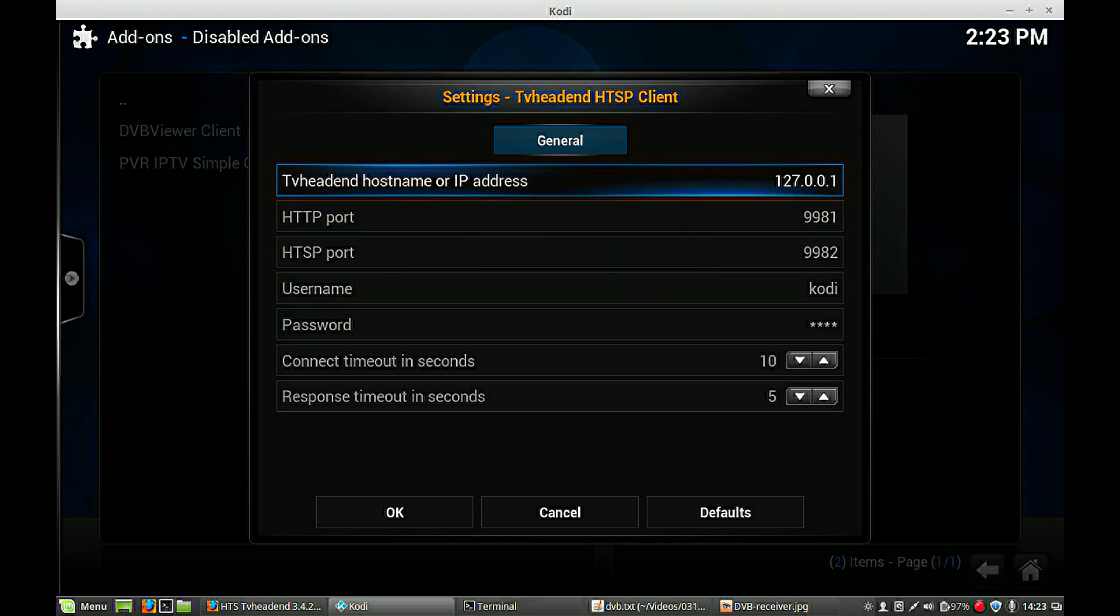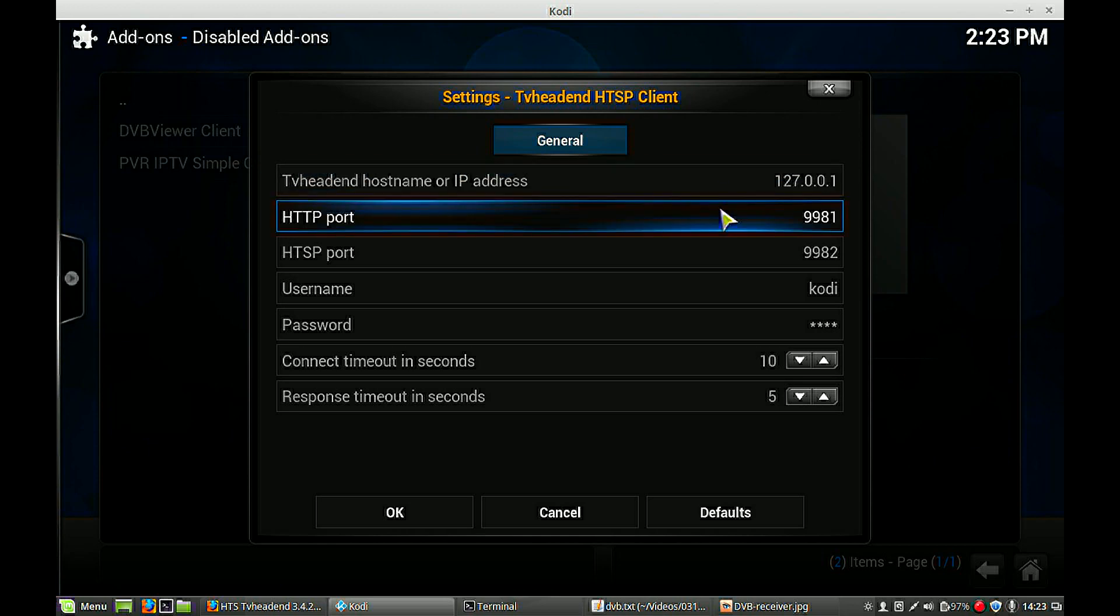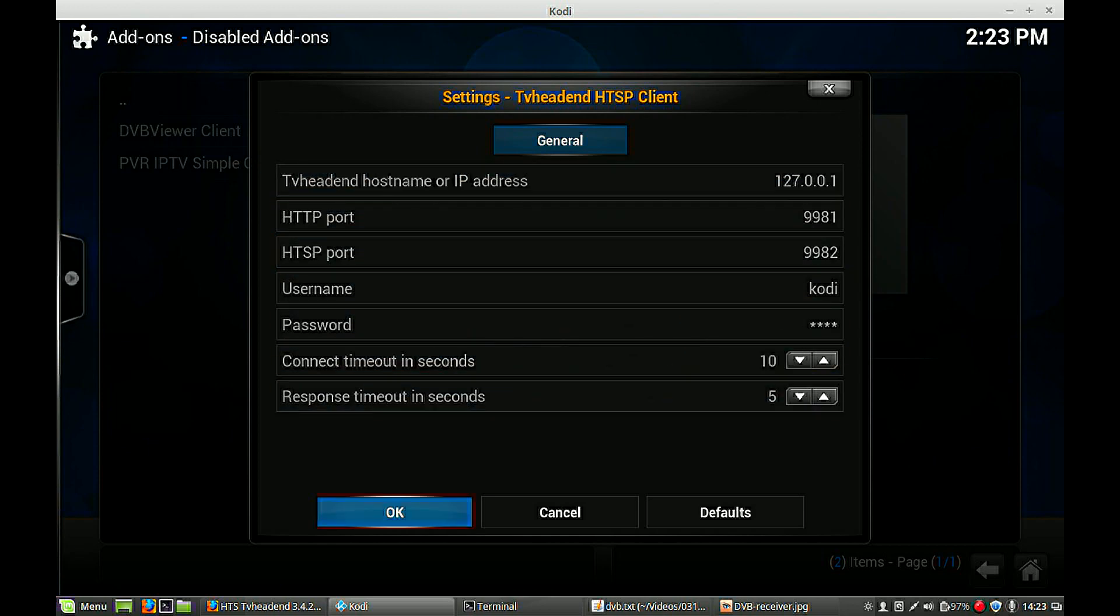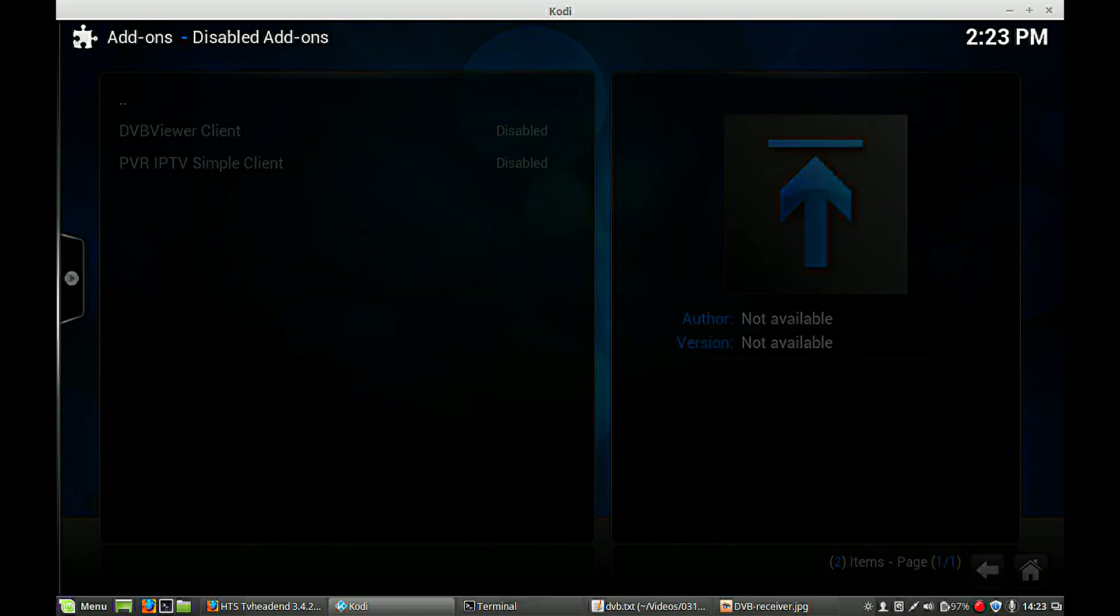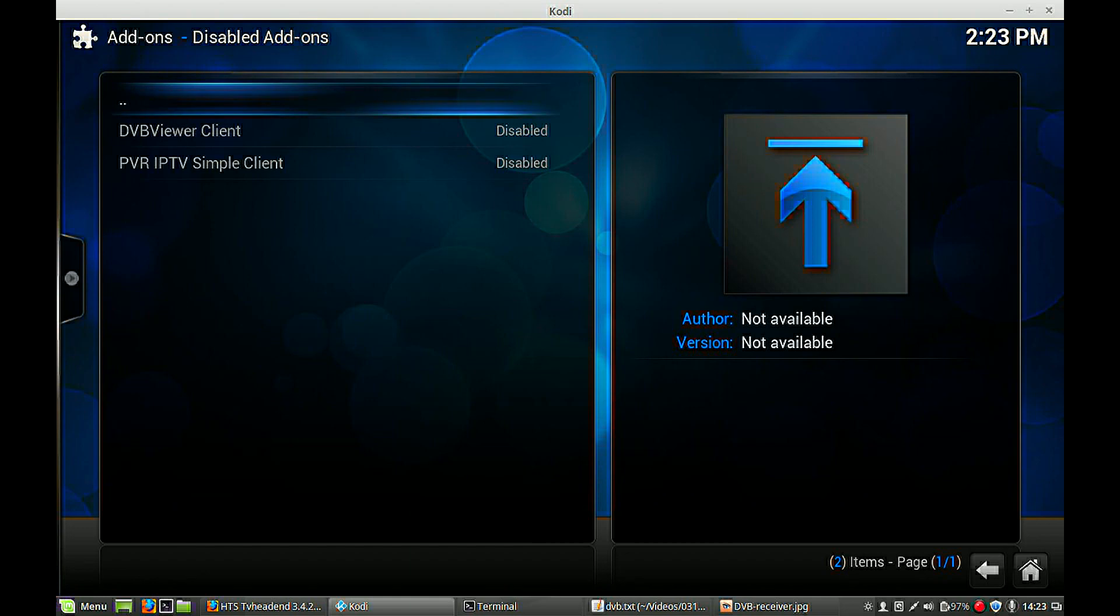So now, actually, you're making a connection to your local server, which is also installed on my laptop. But you can, if you like, use another IP address here if you have another machine running. Hit OK and escape here.